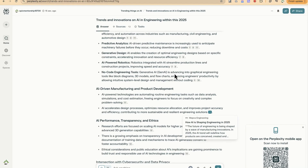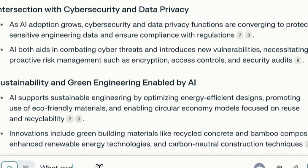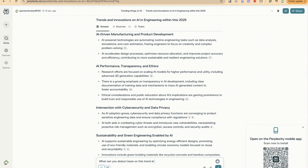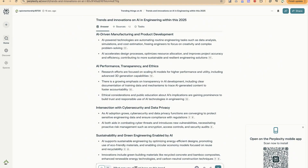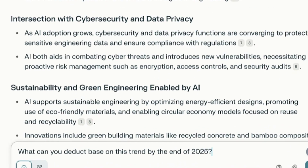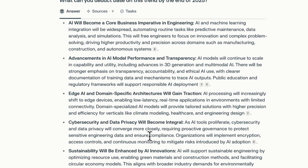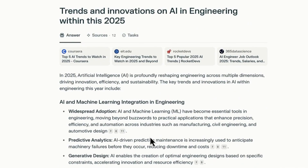The sources are very useful and credible. We can then ask a follow-up question: 'What can you deduct based on this trend by the end of 2025?' It returns key deductions about what is expected in AI engineering. The key point is that you can conduct specific research within a particular space and it can make conclusions based on your submissions within that space.